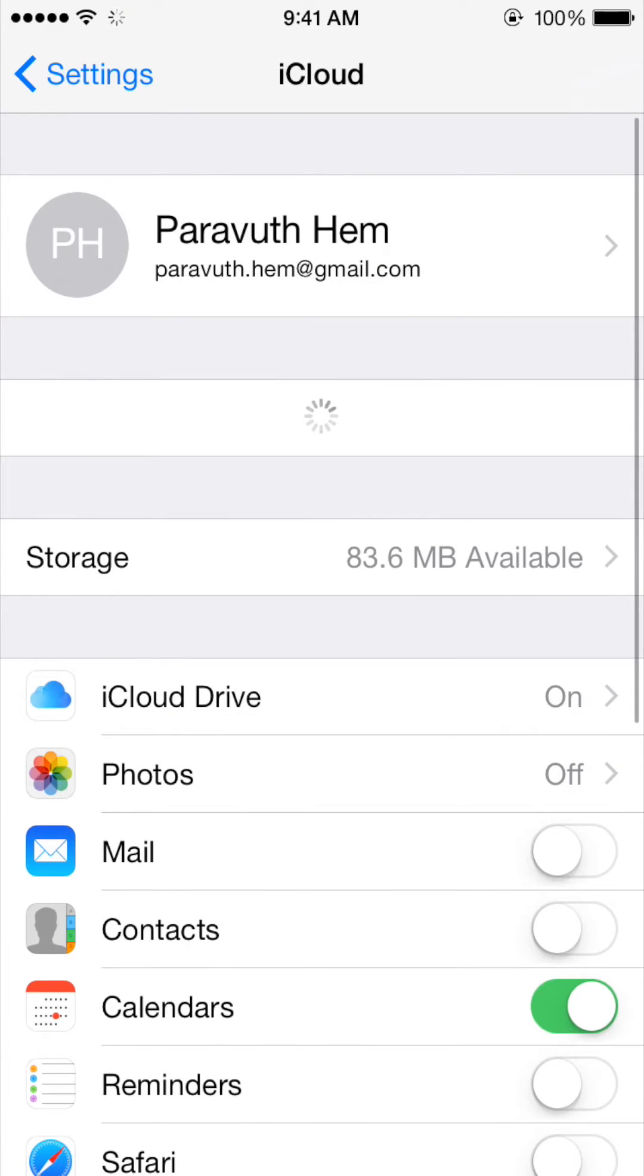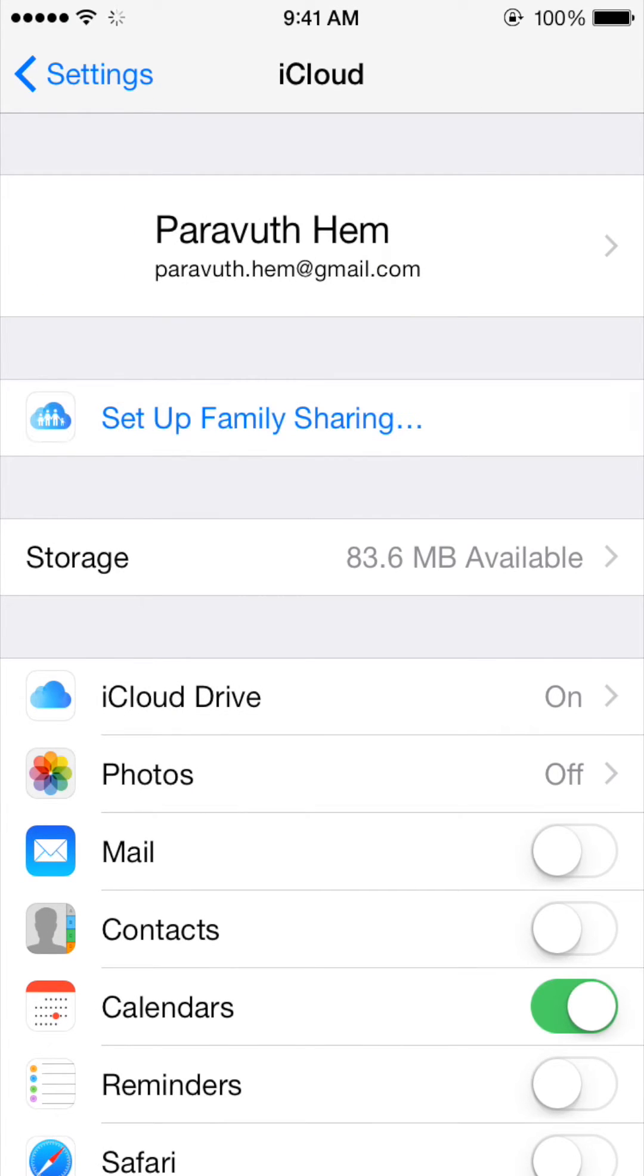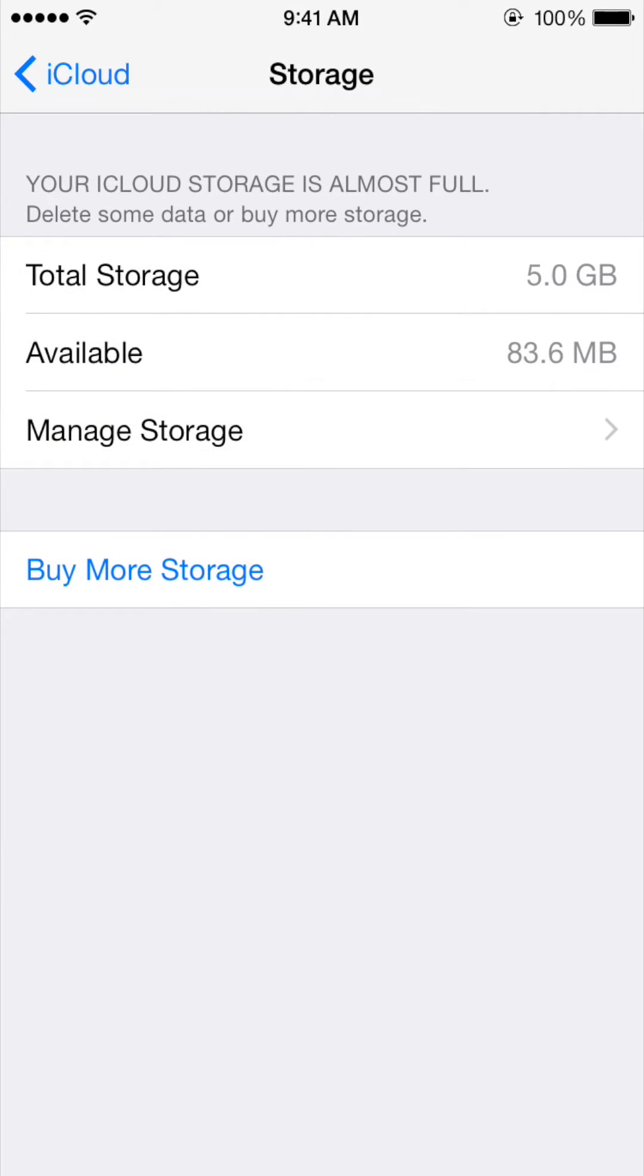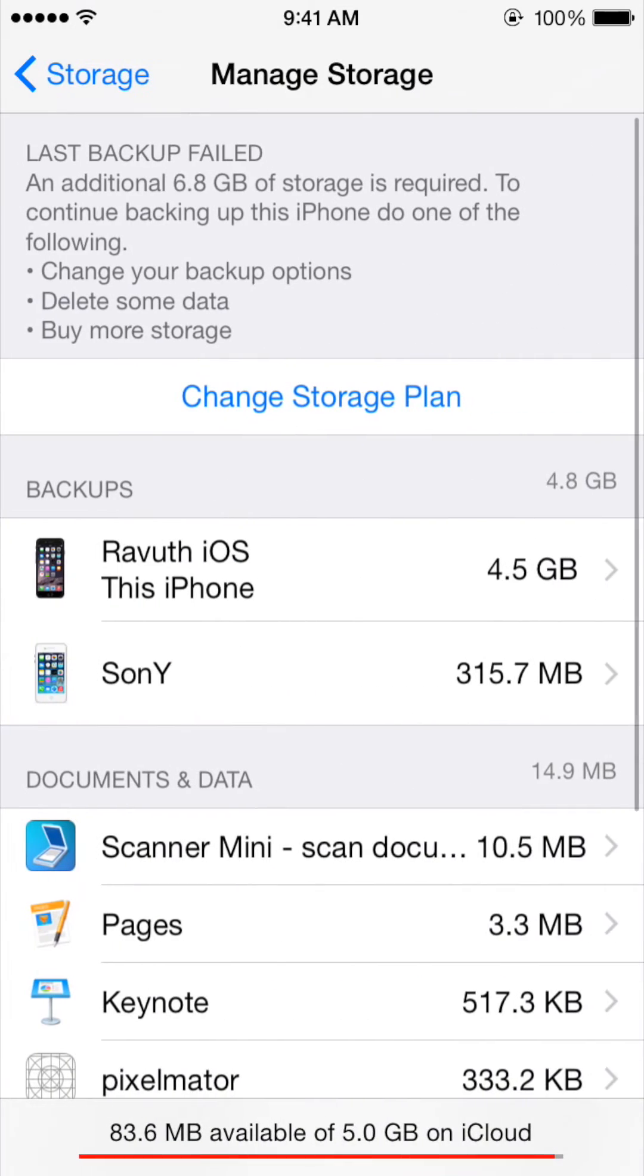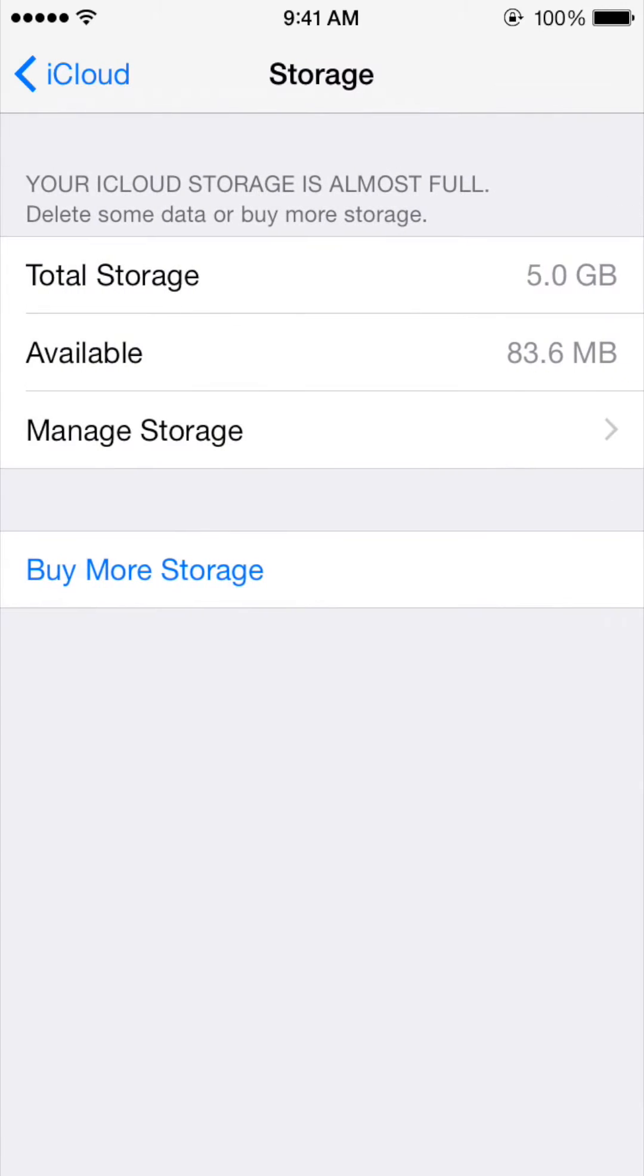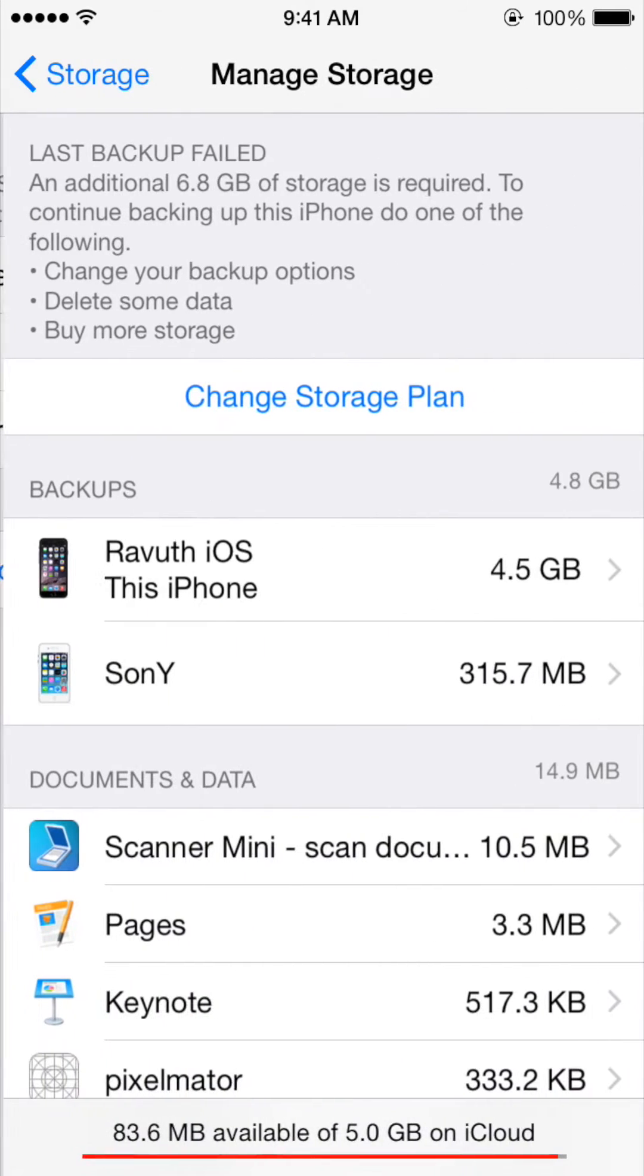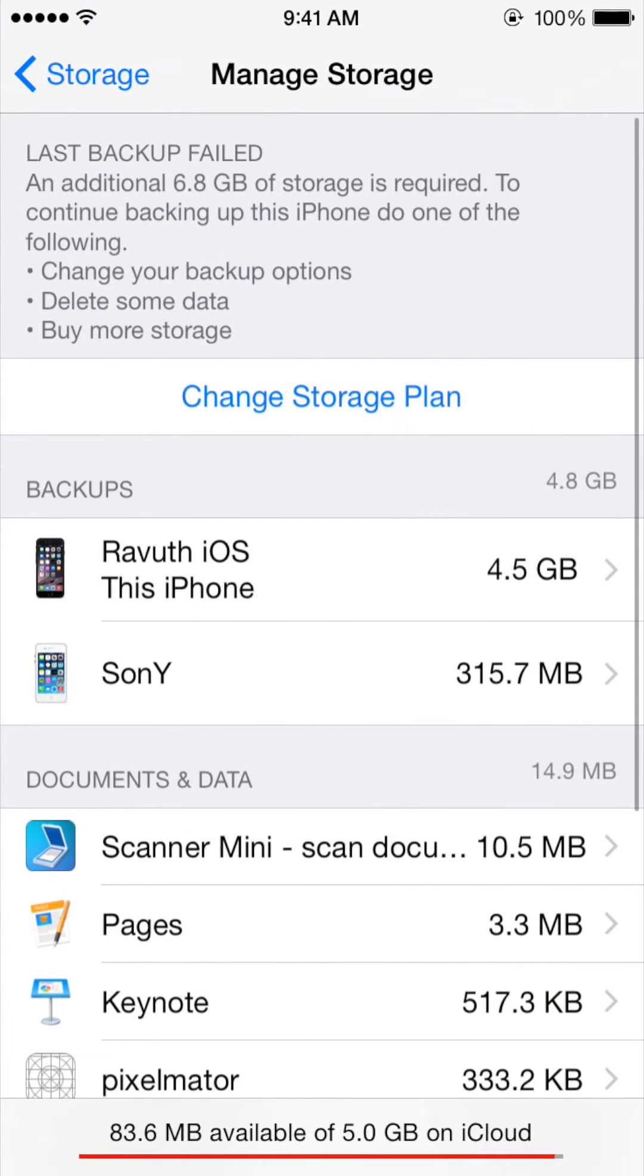Then go to Storage. As can be seen, only 83.6 megabytes are available. The problem is you're given only 5 gigabytes, so what you need to do is manage the storage and delete files.